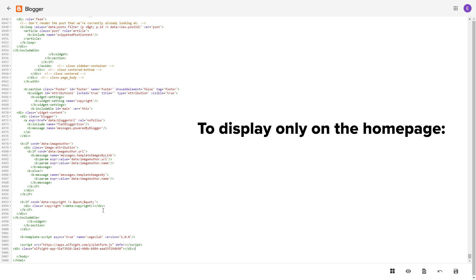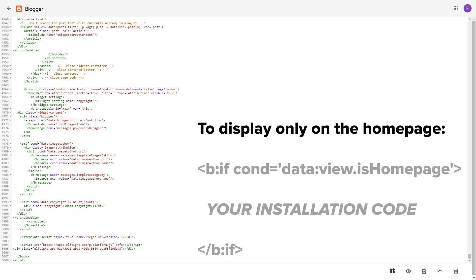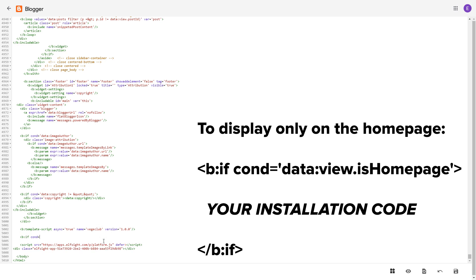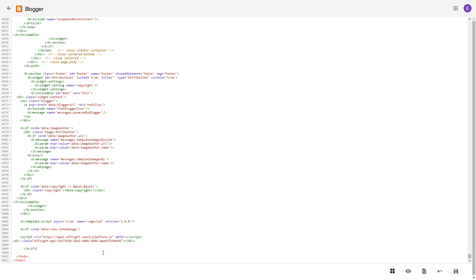To make the widget display only on the home page, paste these specific tags before and after the installation code. Save the changes.